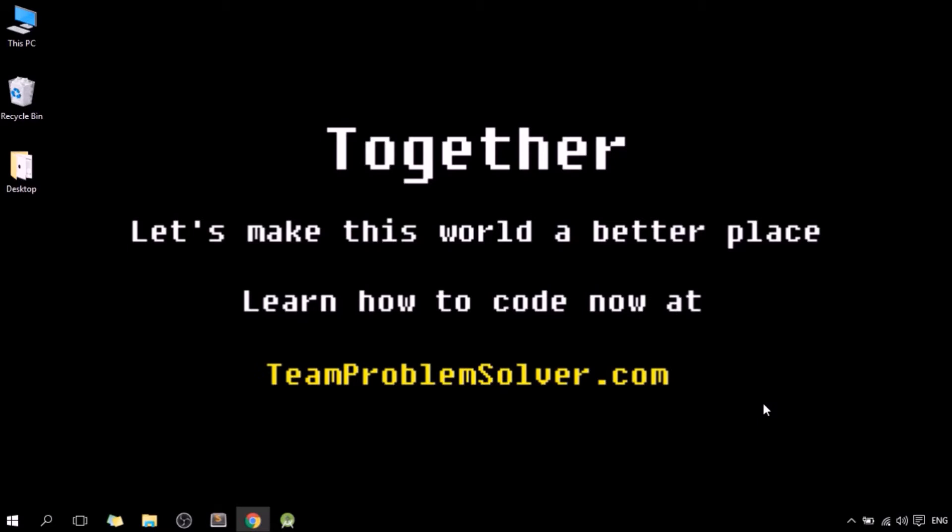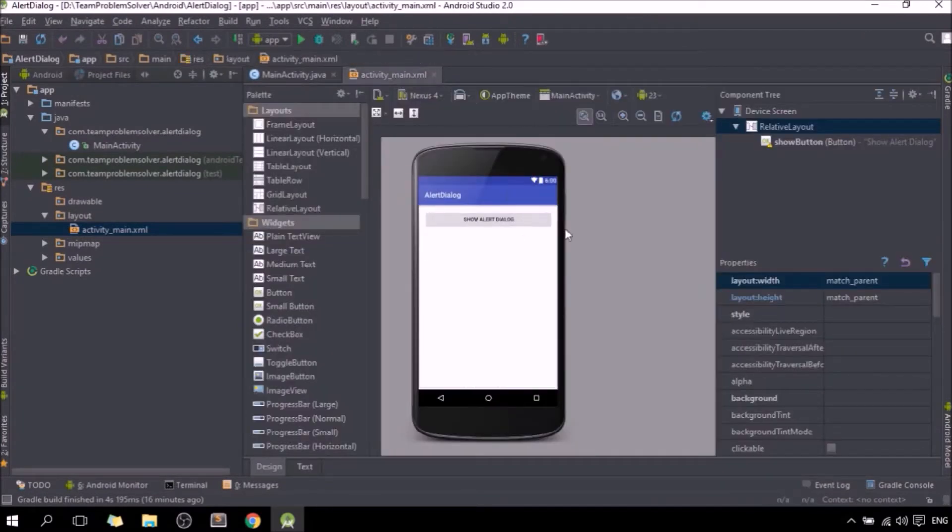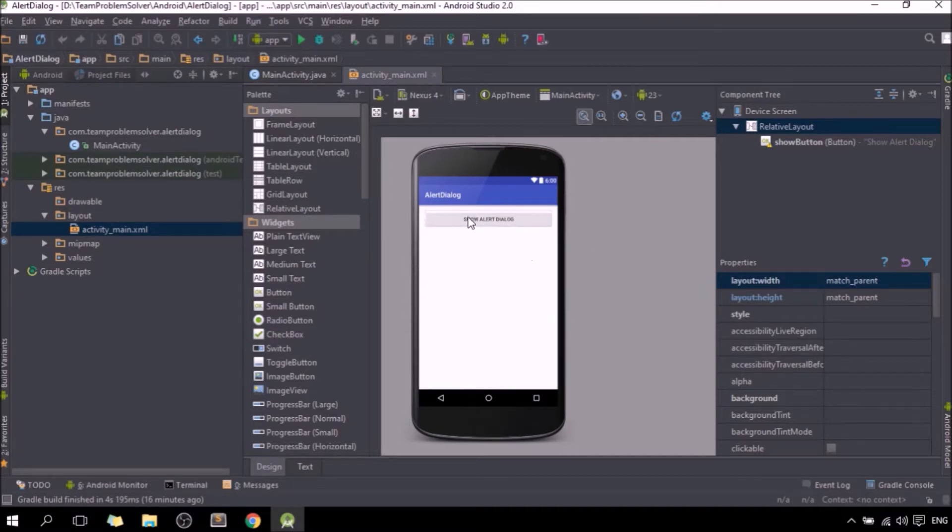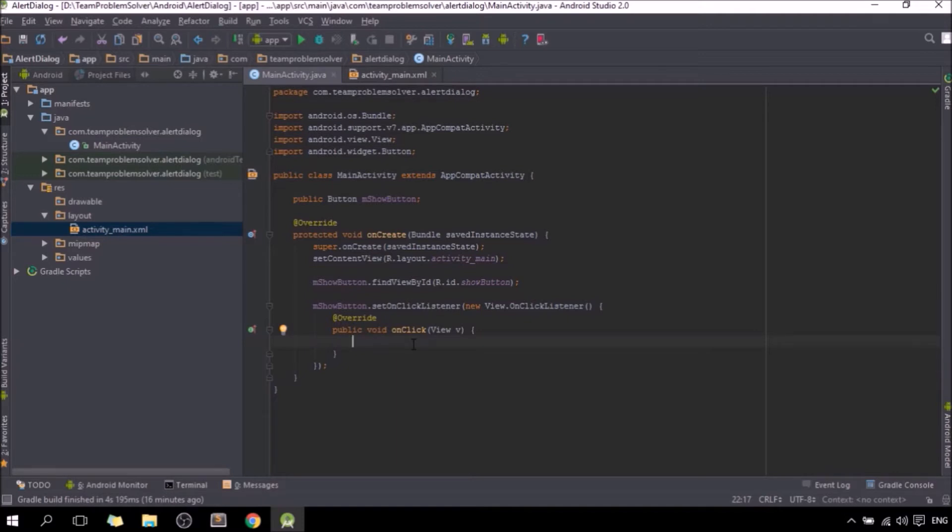Well, let's get started. For the sake of this tutorial, I have already created a button called show alert dialog which will basically show an alert dialog to our user once it has been clicked, and I've also set up the onClick listener for our button as well. So what we need to do now is to instantiate an alert dialog builder object within the onClick function right here.